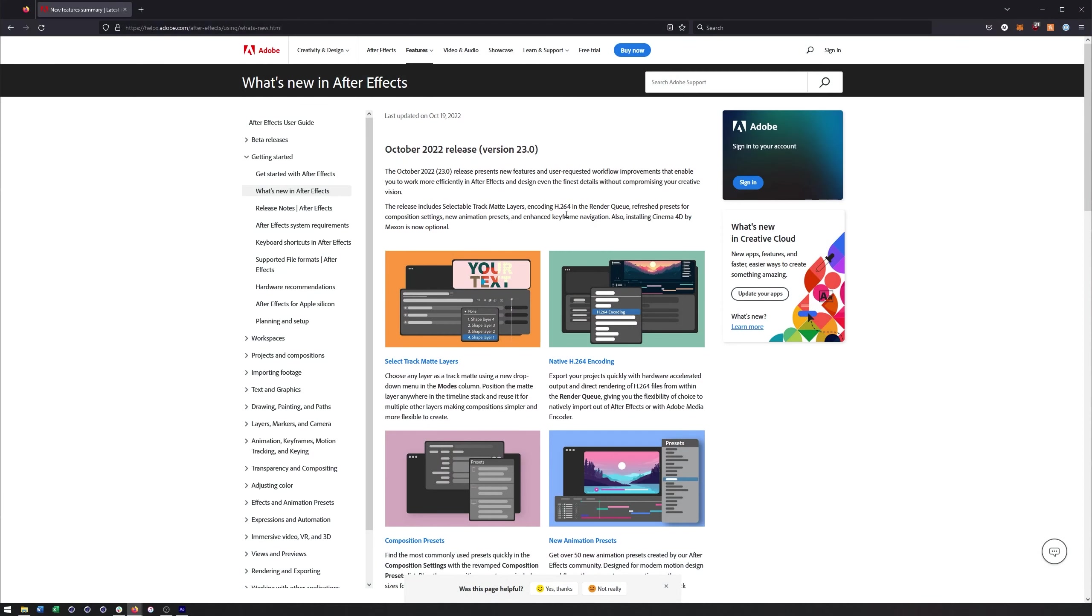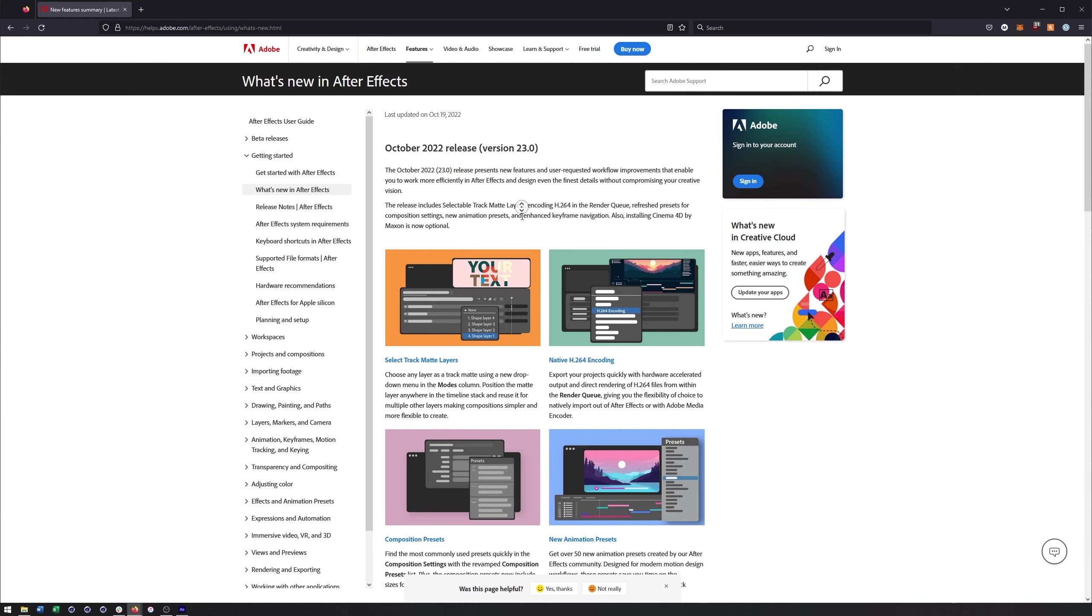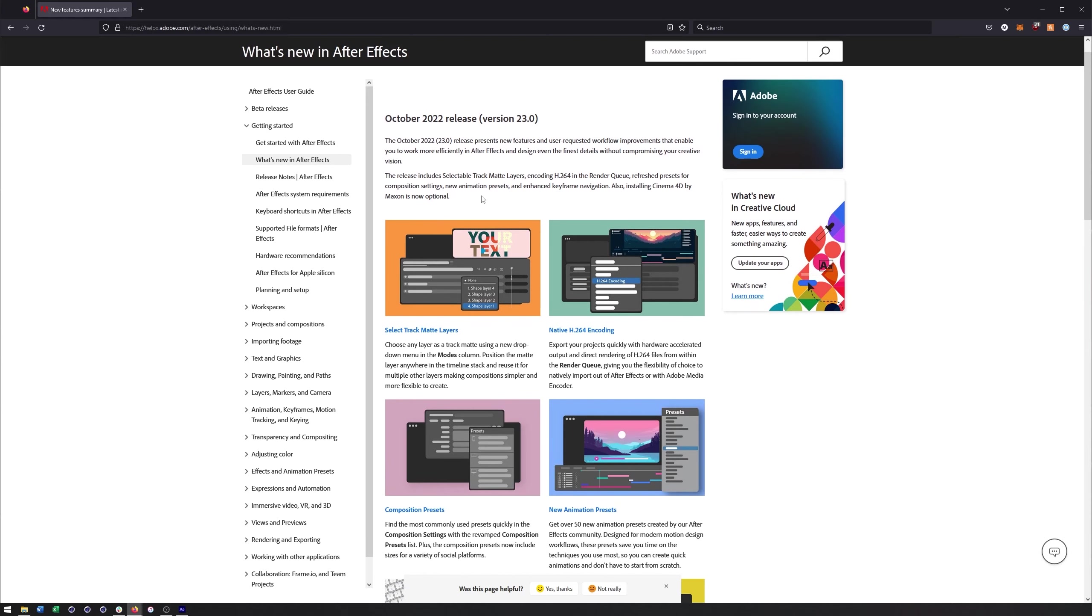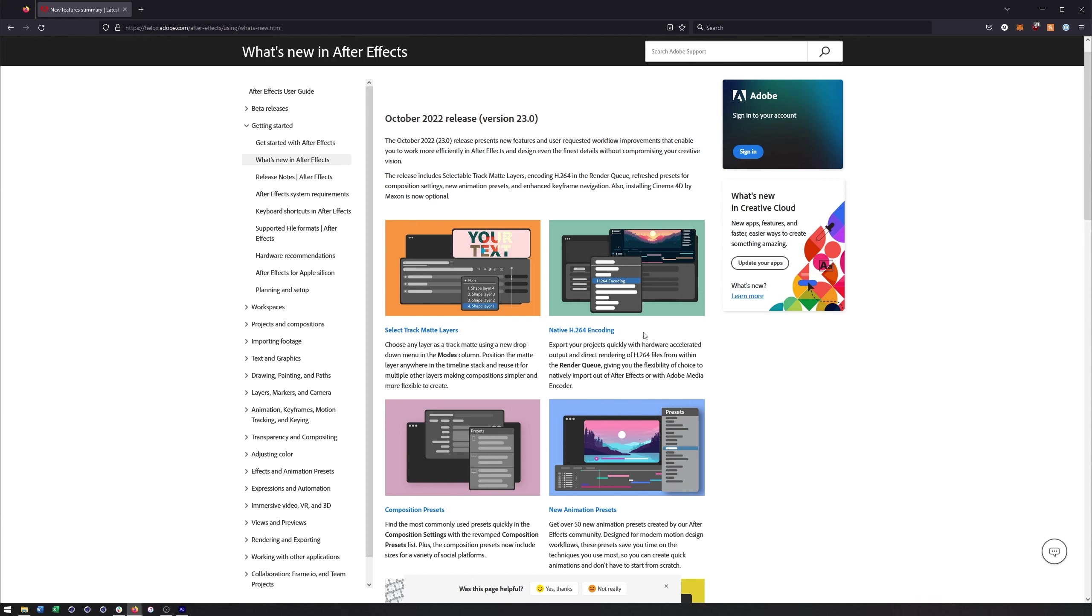Alright, so here is a list of all the new features, or at least the big ones. Really the biggest is probably track matte layers, which gives us a little bit more control over what layer we want to use as a track matte rather than having to put that layer on top. There's definitely some advantages here. I will probably do a deeper dive video at some point, but for right now this is the one I'm most excited about and that will have some of the biggest implications when it comes to compositing.